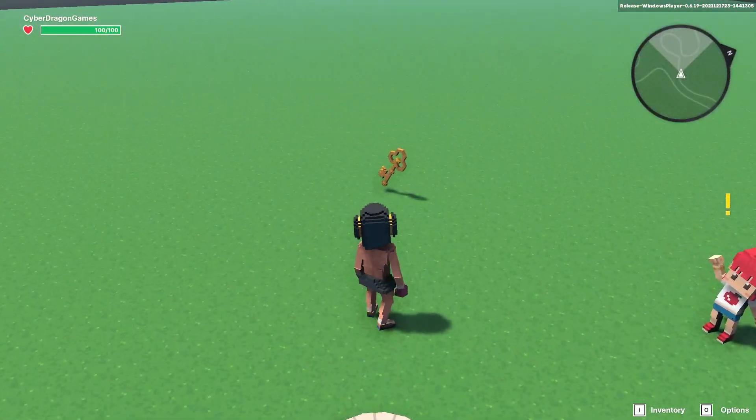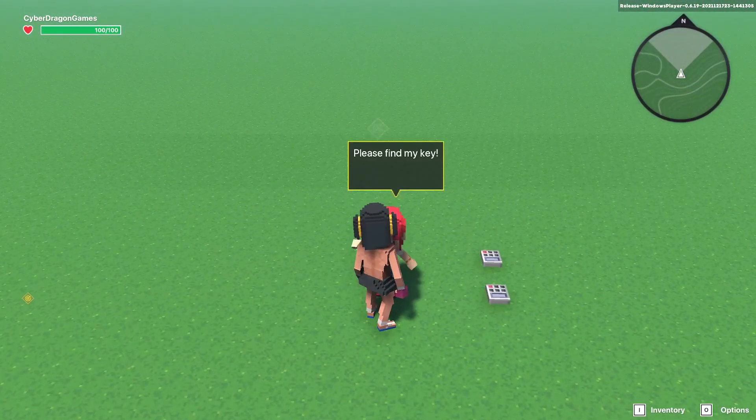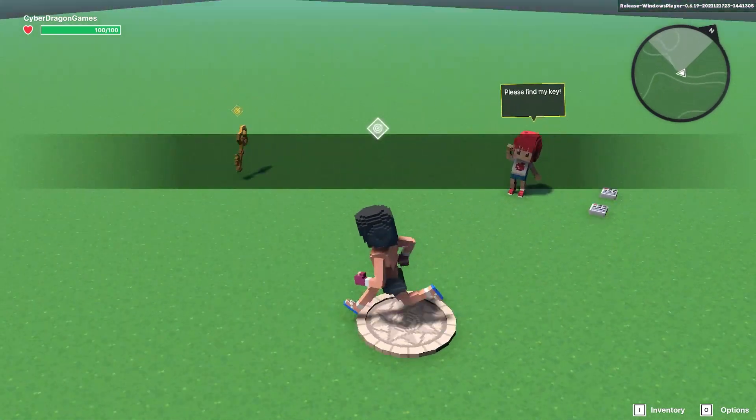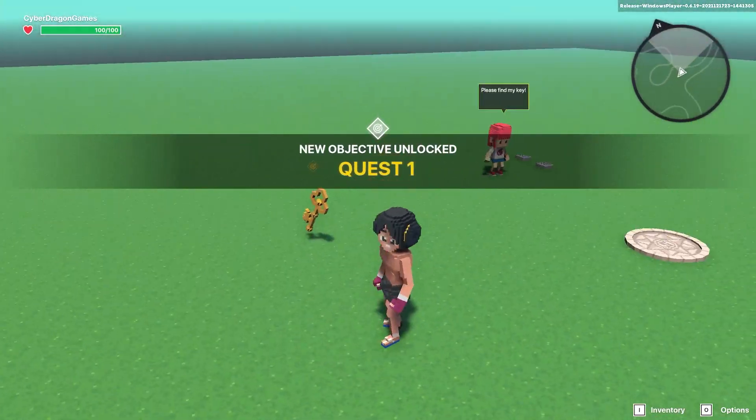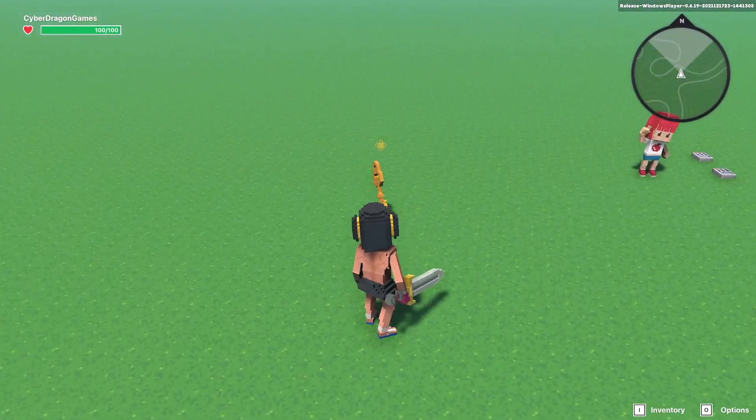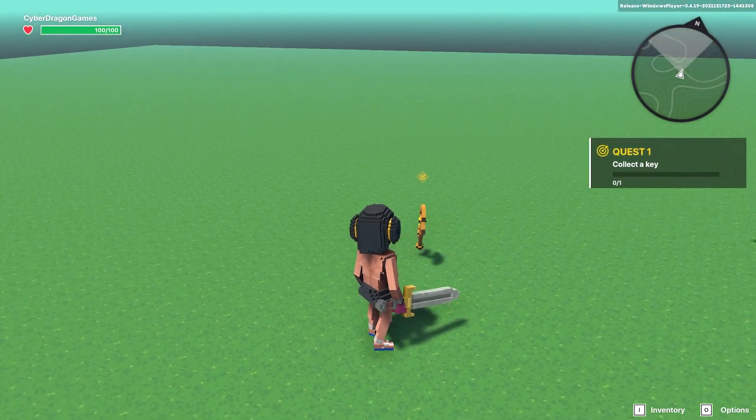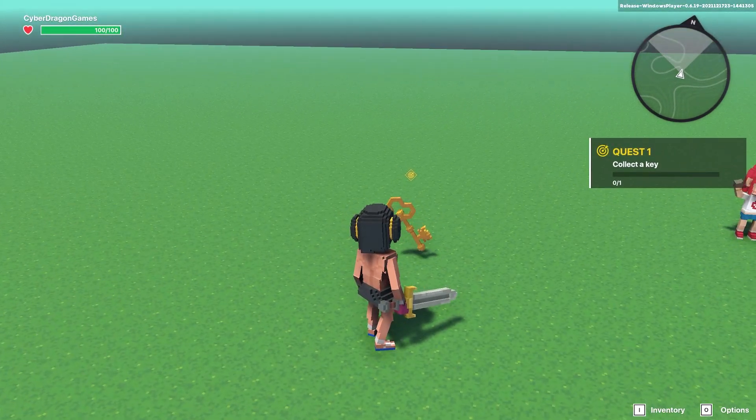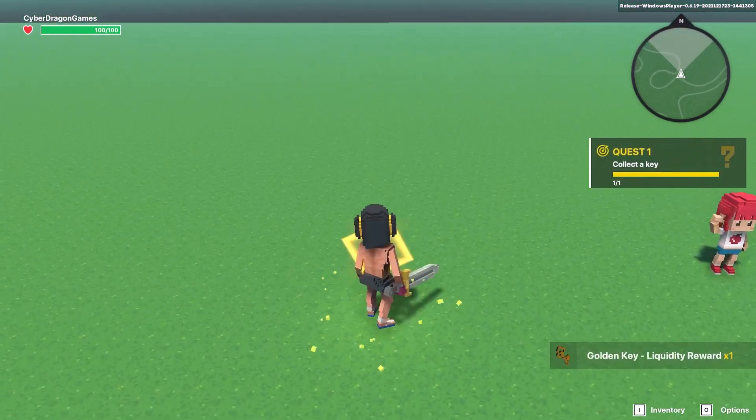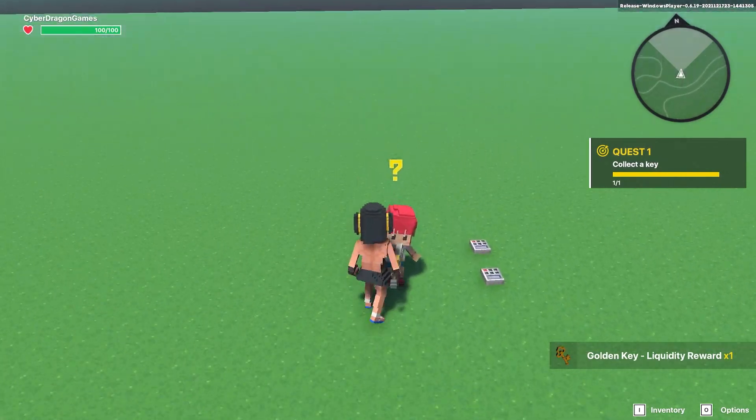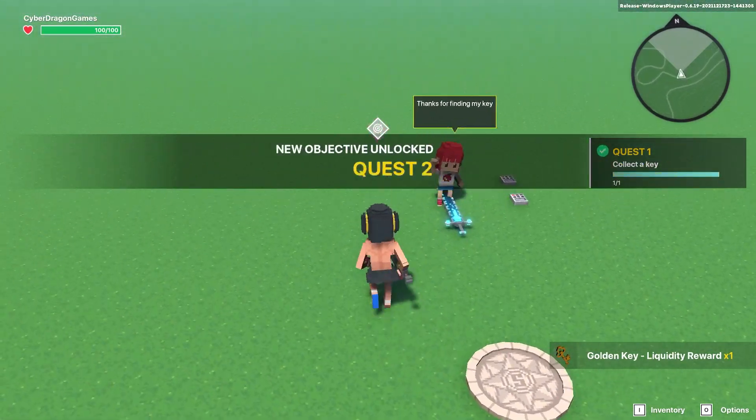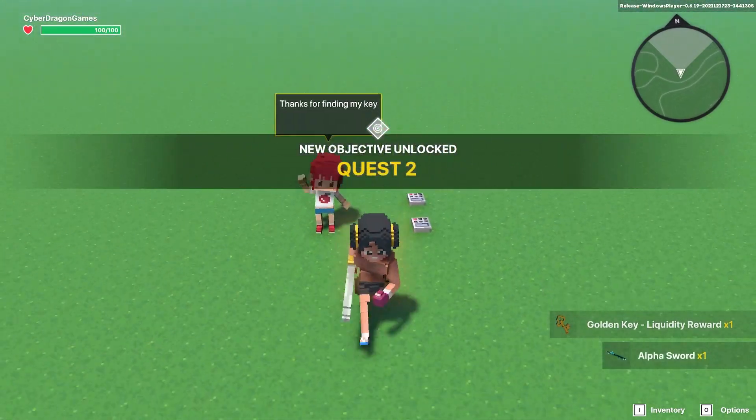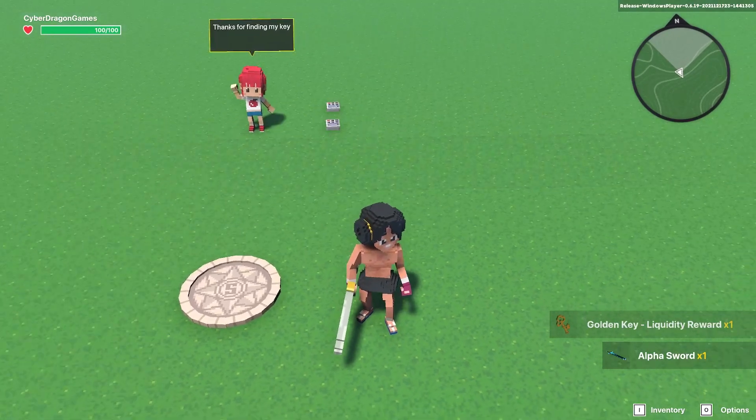You can see the key when we start the quest, it puts a cursor over it to let you know it's a quest item. So you can put that on enemies that the player needs to kill for instance. When you collect that it disappears and we'll hand it in. Thanks for finding the key, collect the sword.